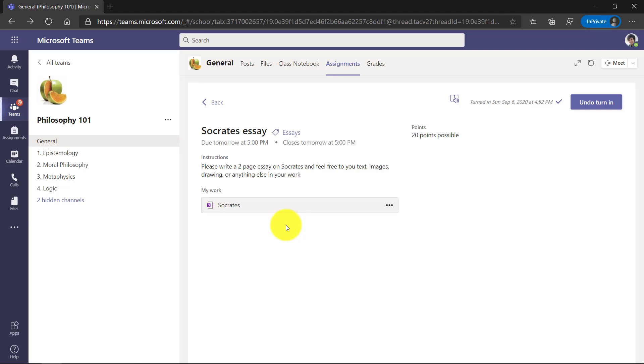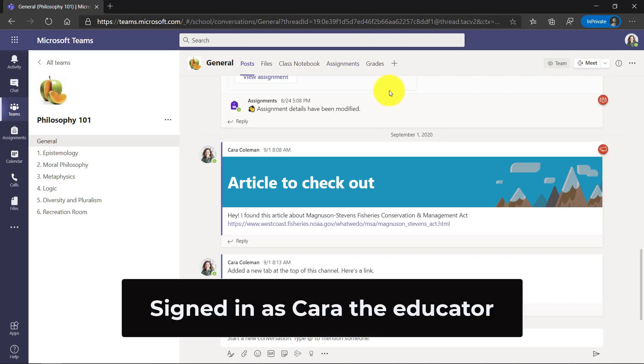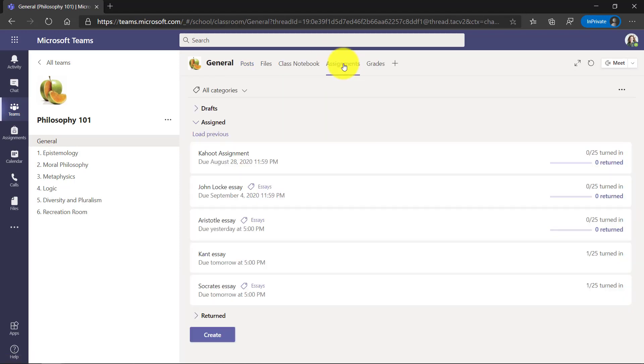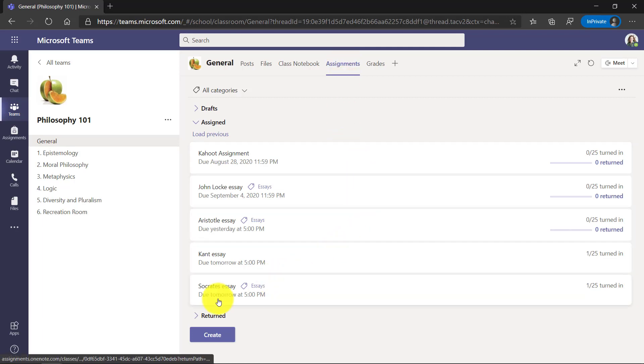Now we're going to flip back to Kara and we're going to open up this OneNote page and grade it and give feedback in the speed grader. Now I'm signed back in as Kara the educator and I'm going to go to assignments and I'm going to give feedback on the turned in OneNote page. So I'll go down to Socrates essay.